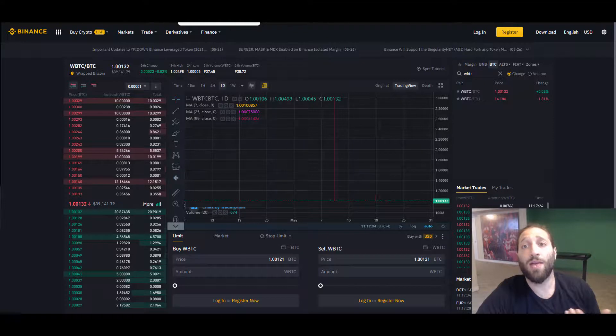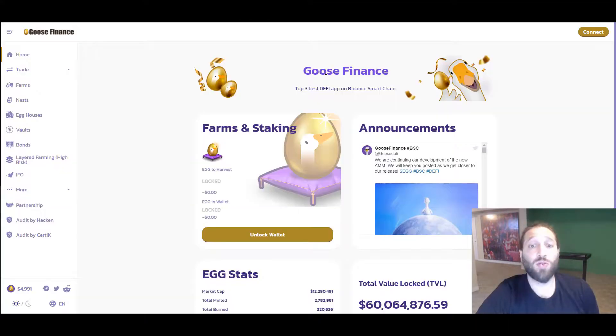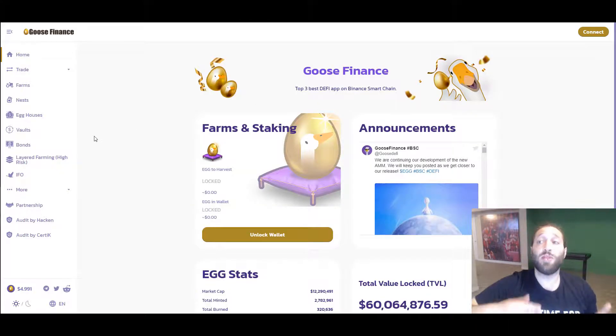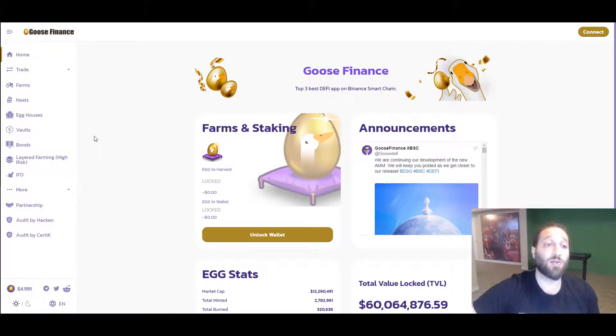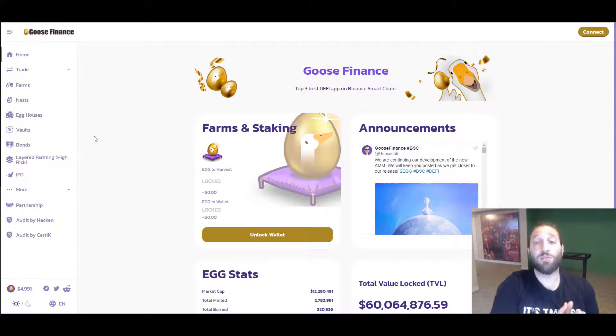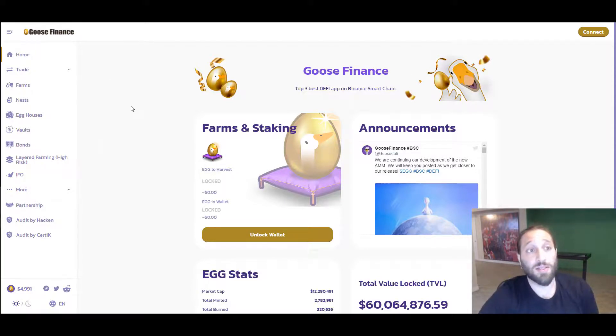I can trade WBTC to BTC, or I just send my WBTC there. Then when I withdraw it, I will do that onto the Binance smart chain. Then with the Binance smart chain, there's more dApps you can interact with.